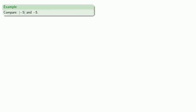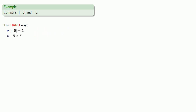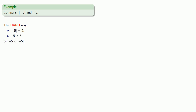Let's try to compare the absolute value of negative 5 and negative 5 itself. The hard way: find the absolute value of negative 5, which is 5, and negative 5 is less than 5. So negative 5 is less than the absolute value of negative 5.